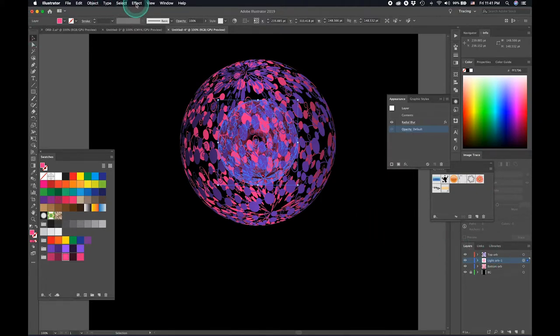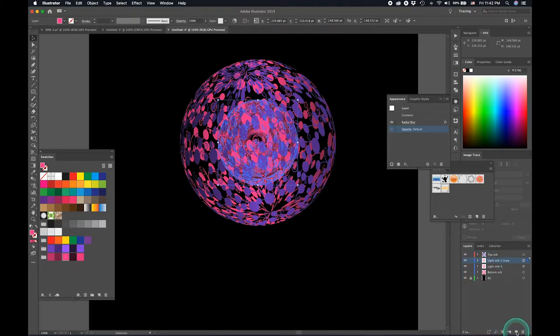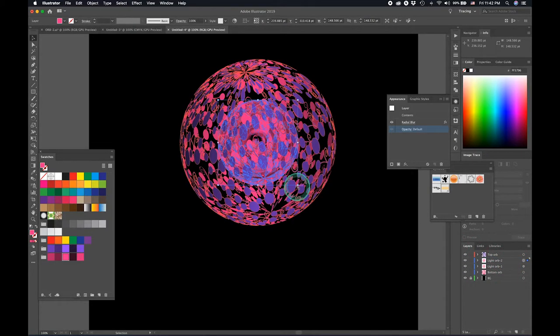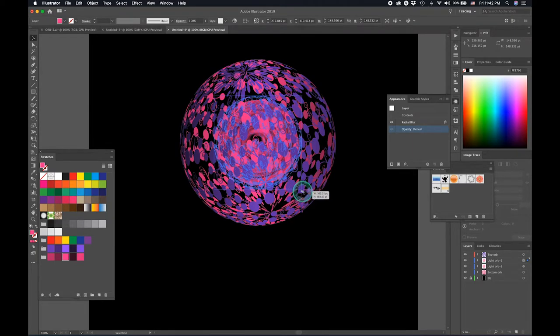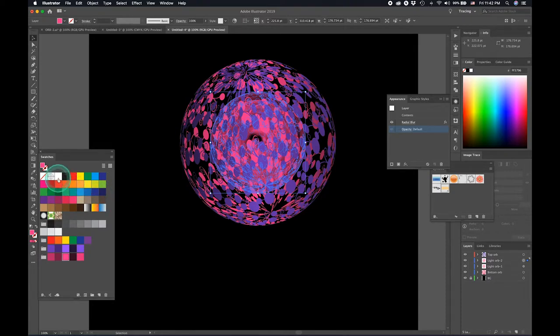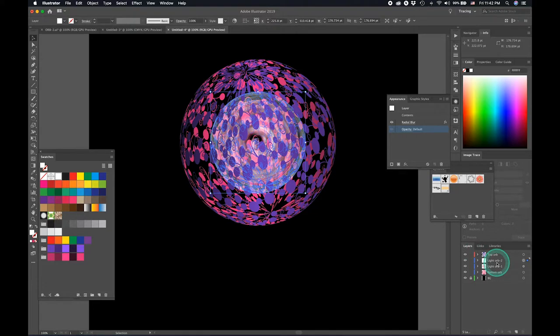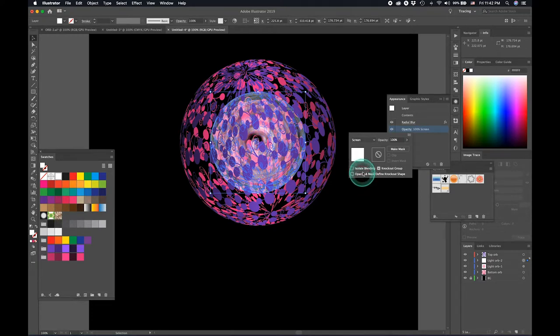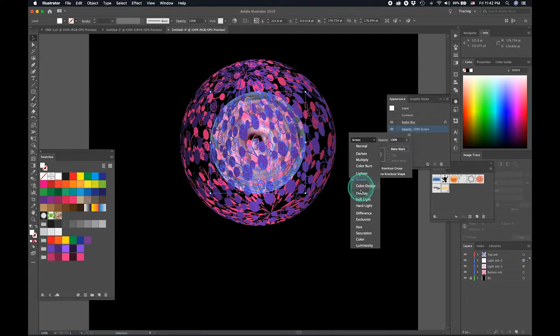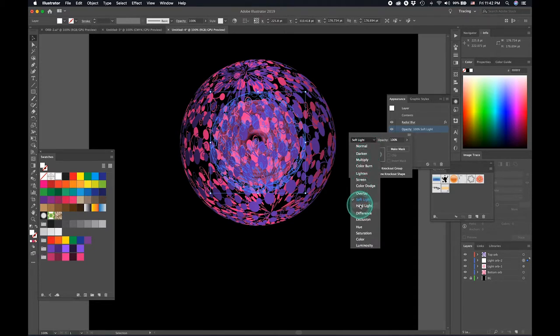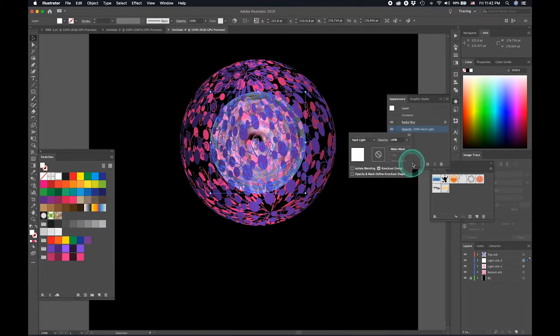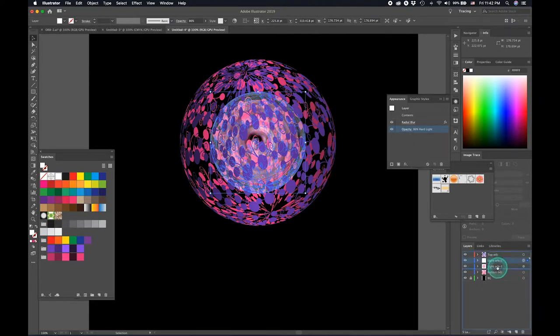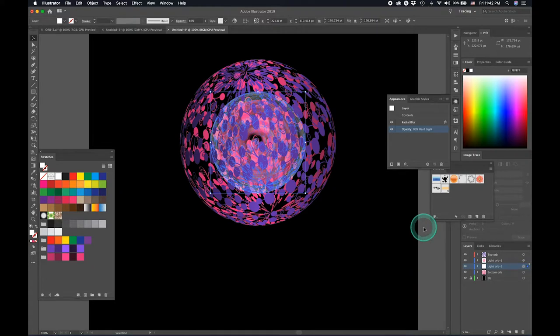So while this is selected, I just need to make another duplicate of that layer. Let's call this light of two. I'm just going to increase it by holding Alt and Shift a little bit. And I'm just making it lighter. And I'm going to give this opacity something like screen. We can just play around with this, maybe soft light.